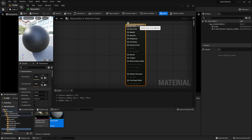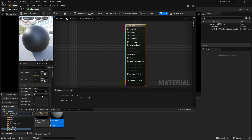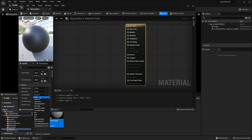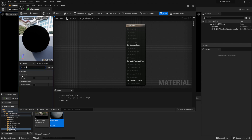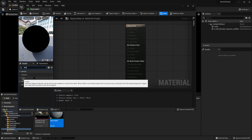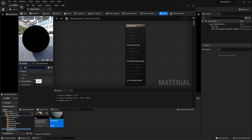First, click on the material node and on the left side we're going to change the material to be two-sided. Underneath the material section we're going to tick that box, and we're also going to change our shading model. We don't want it affected by other light sources, so we change it from default lit to unlit. Finally, within the details tab we search for 'sky' and underneath the advanced tab there is a section called 'is sky' — we need to make sure that is enabled.